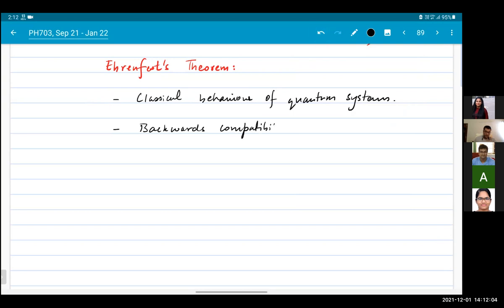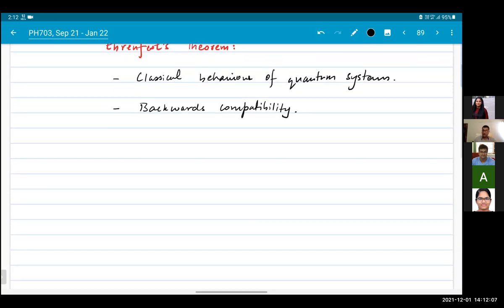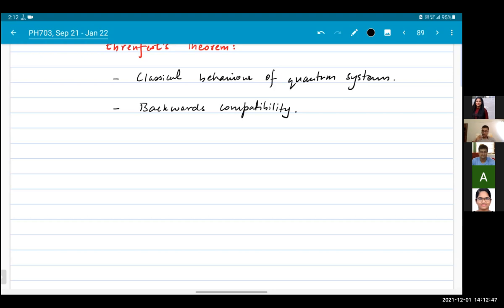Backwards compatibility is a term used in the software industry. It means that if you get a new version of your favorite word processing software, but it cannot read documents created by the previous version, then it's not backwards compatible, and such software would not be very useful. Similarly, a theory which is backwards compatible matches with the pre-existing theory in a certain domain.